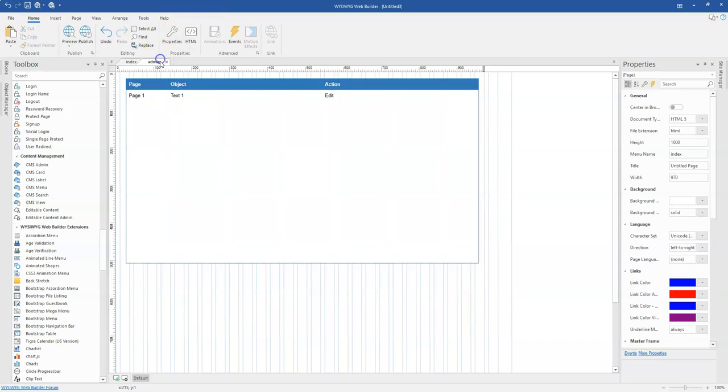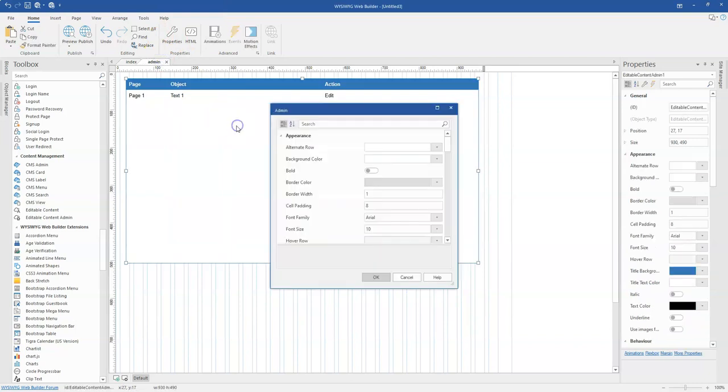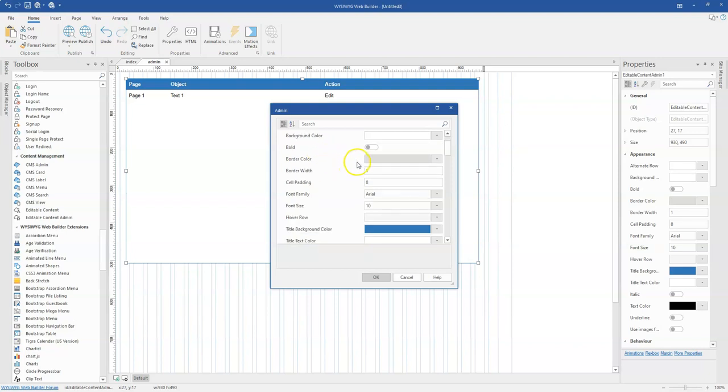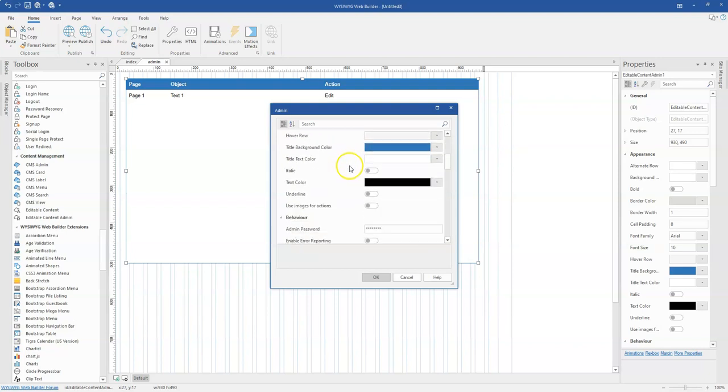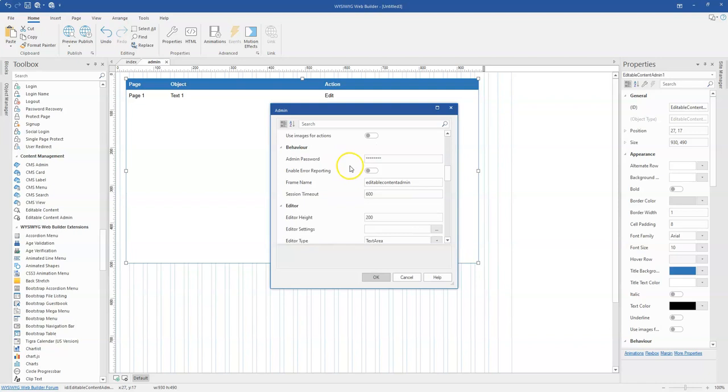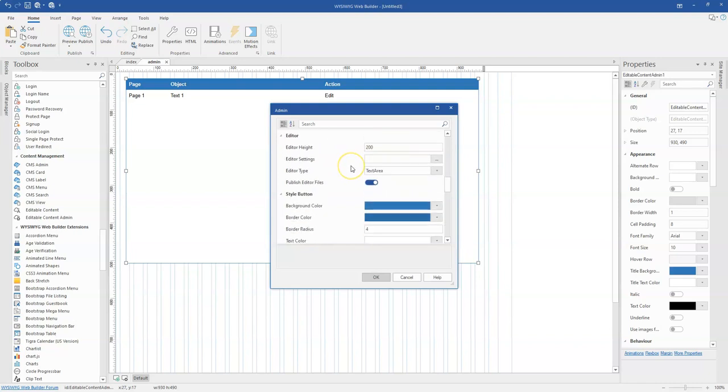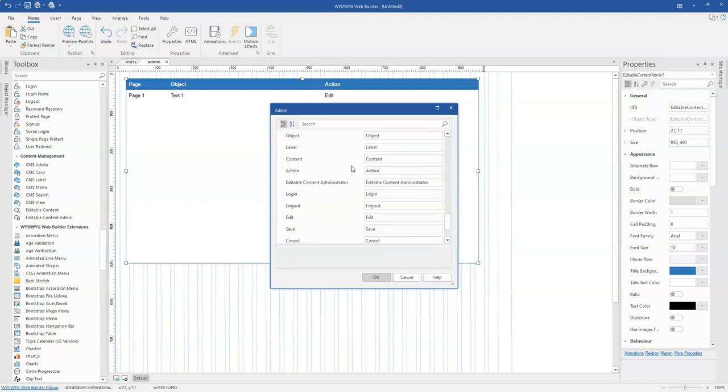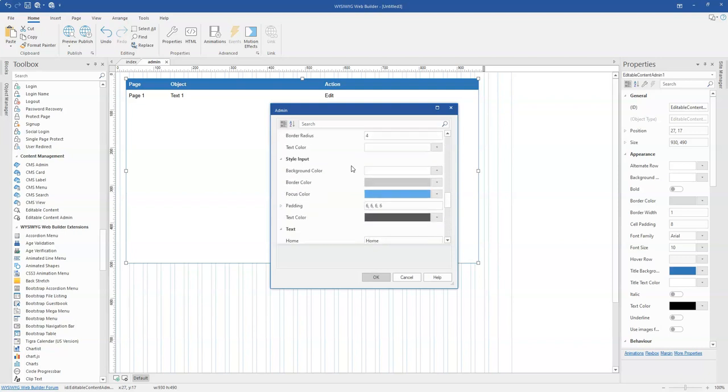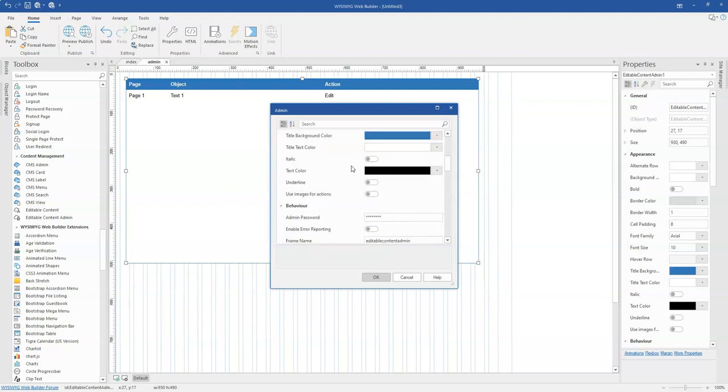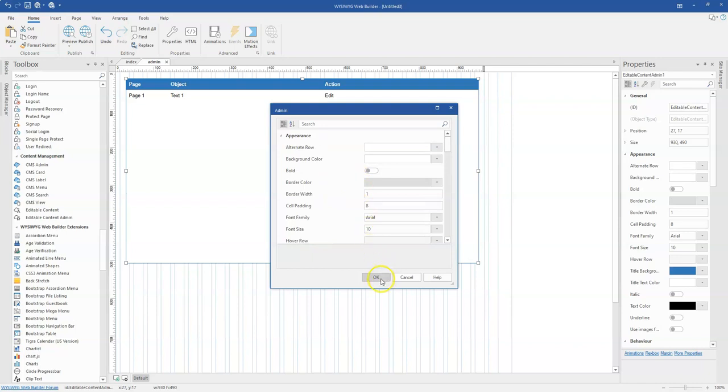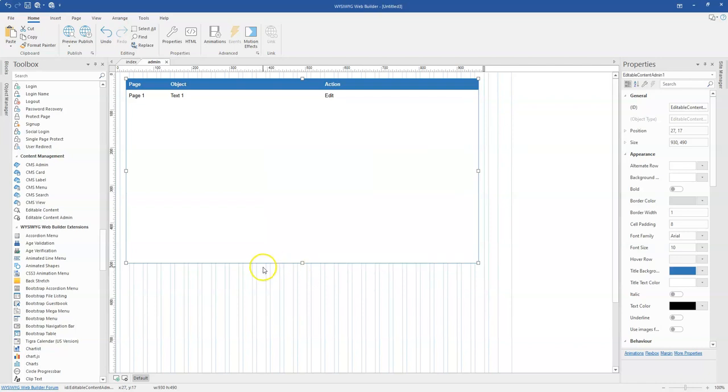you come to the admin section and then you can actually implement same over here. So you have alternate role, you have background color, you have all these properties or options available in here which you can actually use to configure your editable content admin section. So I'm actually not going to change anything over here. I'm going to leave this as a test and then I'm going to go ahead to publish this to my localhost server.